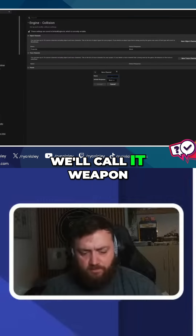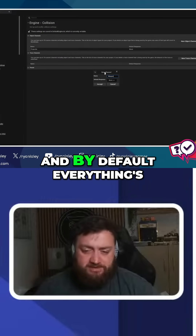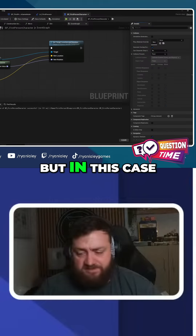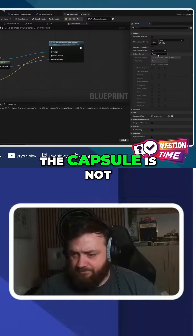We're going to add an Object Channel — we'll call it 'Weapon'. By default everything's going to block a weapon, but in this case the capsule is not. For more game dev tips and advice, subscribe and follow Ryan Laley Games.